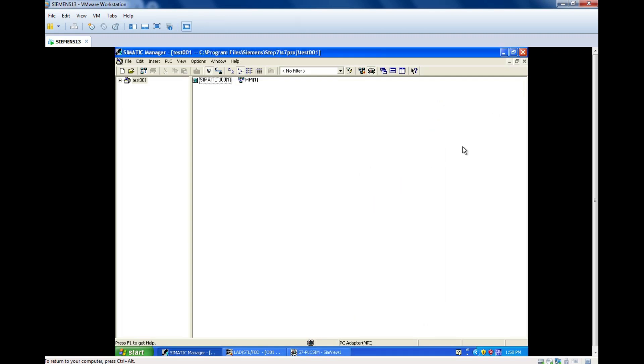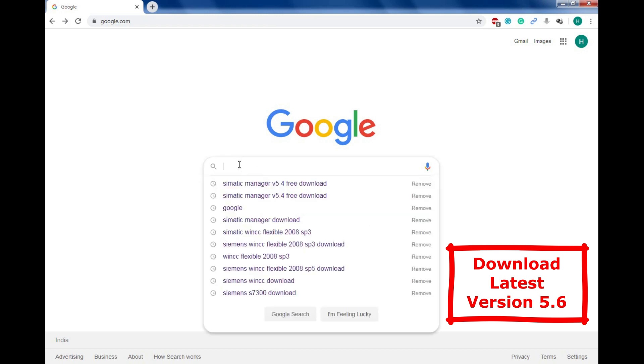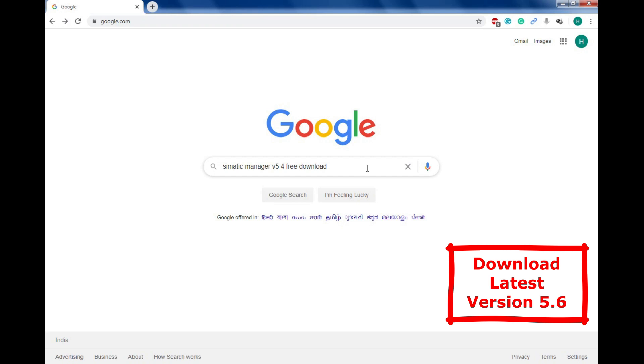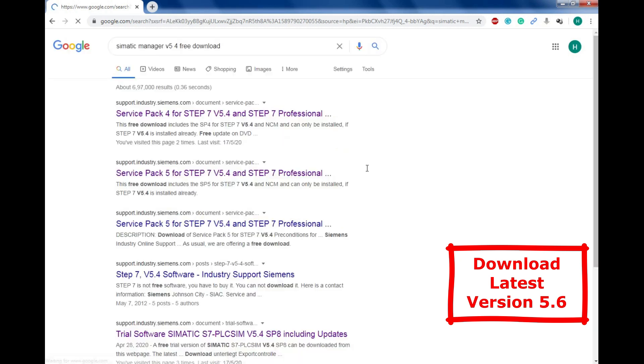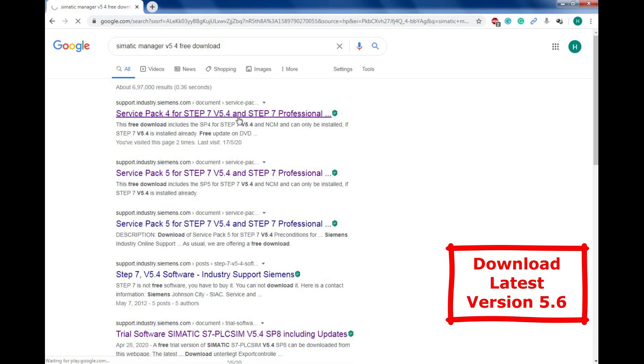Just go to the Google page and here you can type SIMATIC Manager version 5.4 free download. Just click enter and it will give you the Siemens support pages. You can find it here, just click on the first option. This is the version we were looking for, so just click on that.